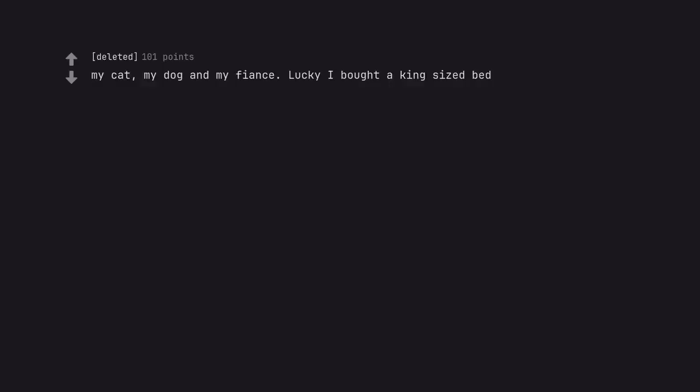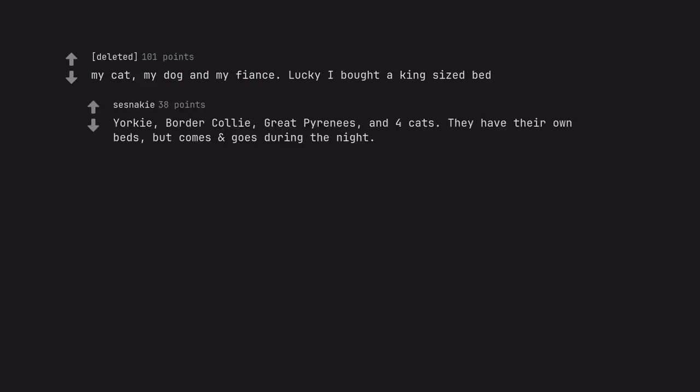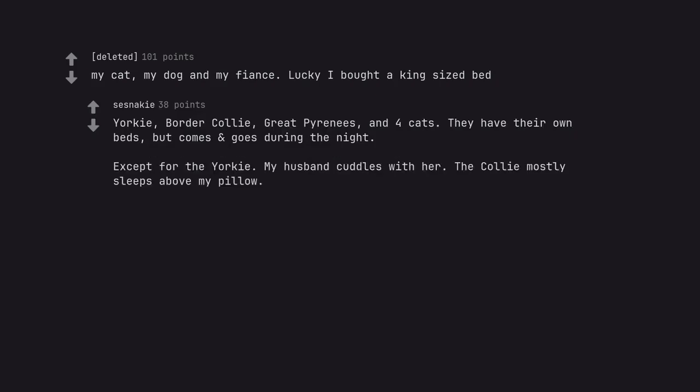My cat, my dog and my fiancé. Lucky I bought a king sized bed. Yorkie, border collie, great pyrenees, and 4 cats. They have their own beds but come and go during the night. Except for the Yorkie. My husband cuddles with her. The collie mostly sleeps above my pillow.